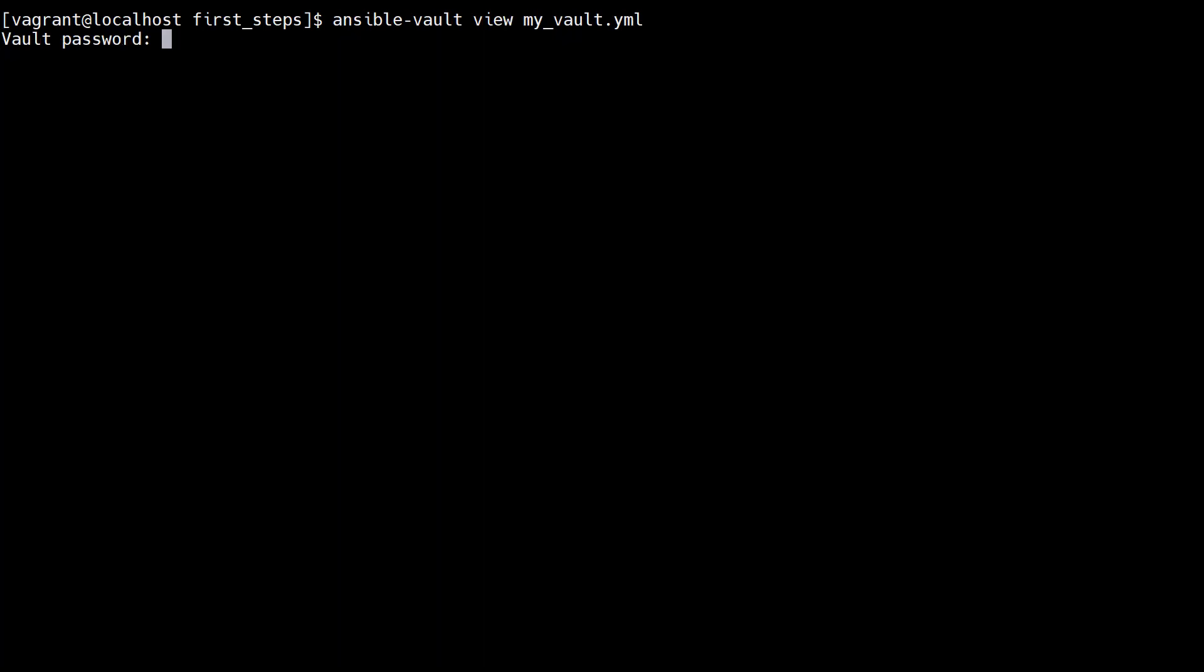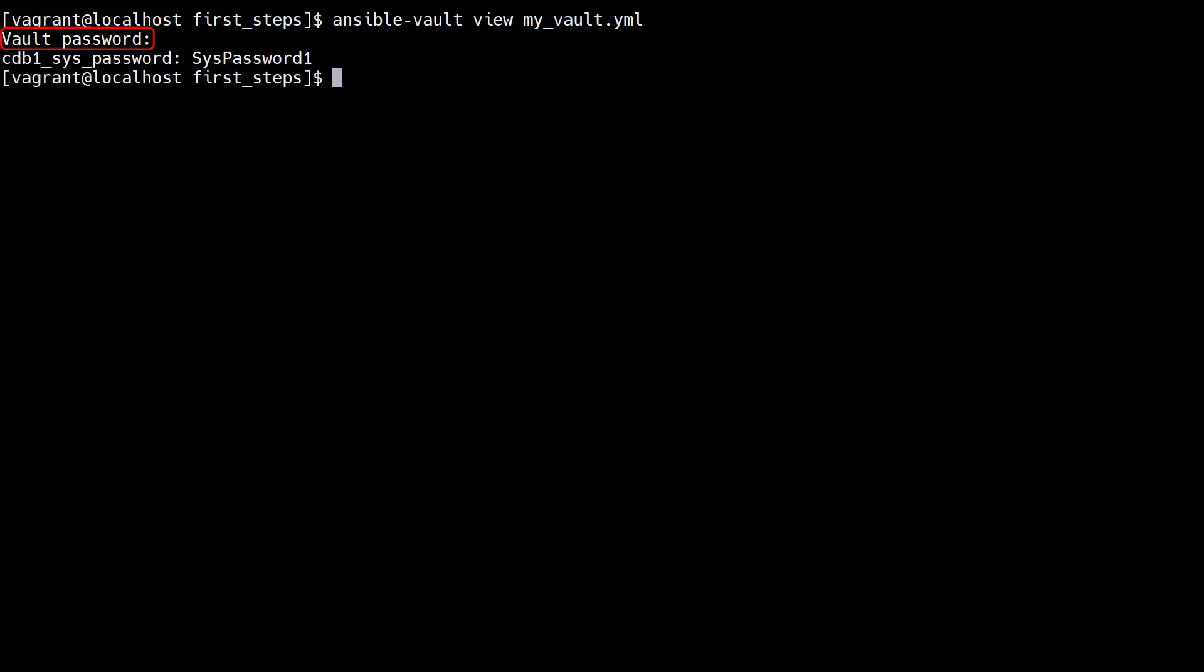To view the contents of the vault we use the ansible vault view command. We're prompted for the vault password and the data is displayed.